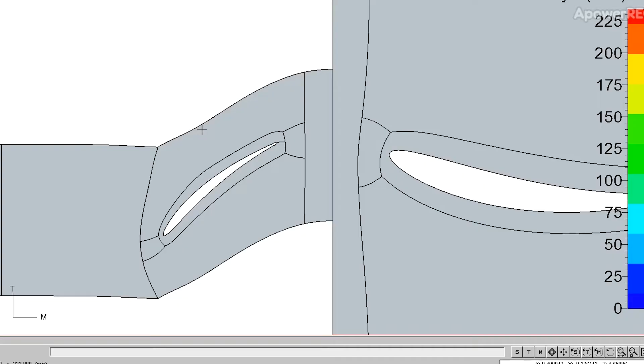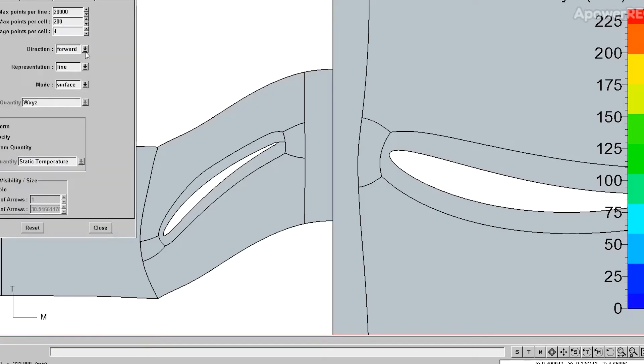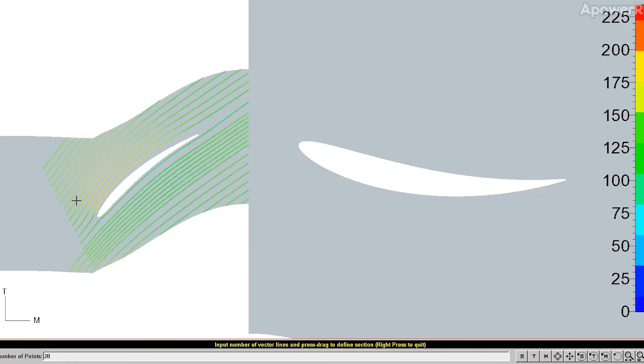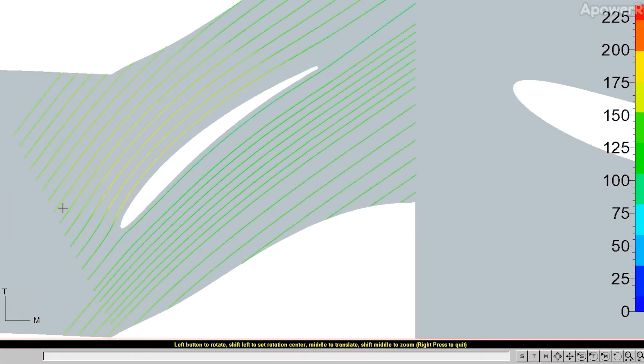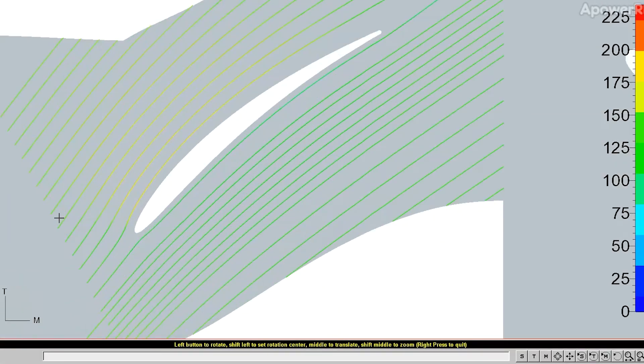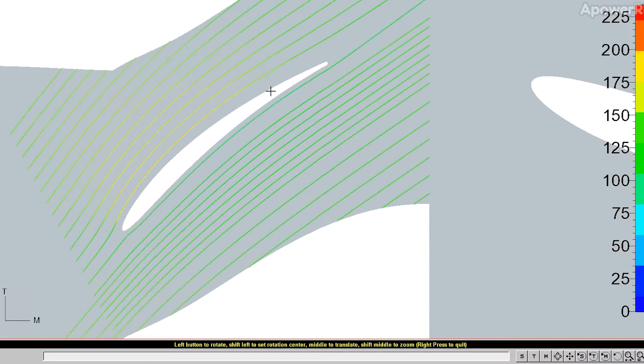So what we see right now is a so-called blade-to-blade view. It's a cut at 50% of wingspan and we can show the streamlines and see if there is any need for optimization.